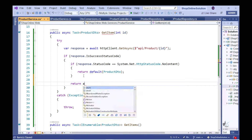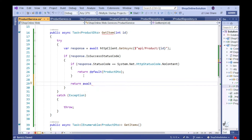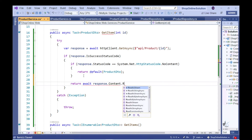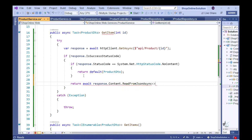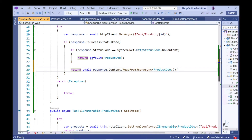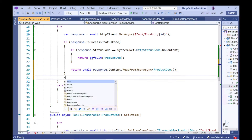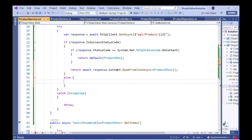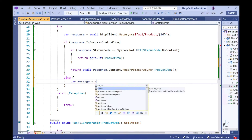When the call is successful and content is returned from the server, we want code to execute that translates the JSON data returned from the server into an object of the appropriate type. If the call to the server is not successful, we want code to execute that handles the exception — here we are just going to throw the exception and we can pass the message sent back from the server as an argument to the exception object.